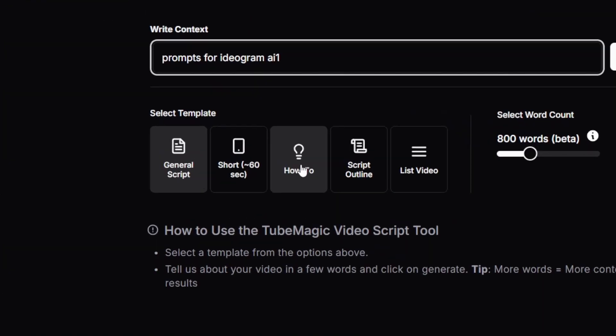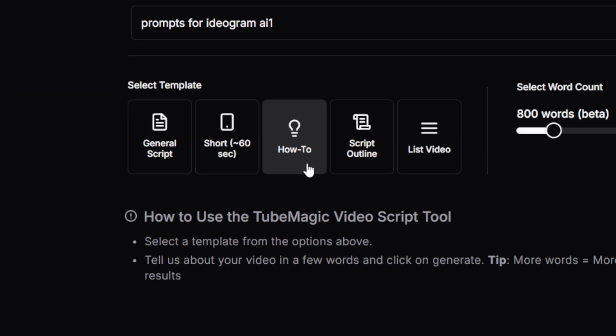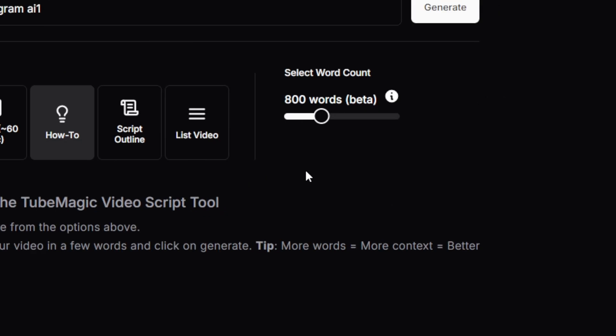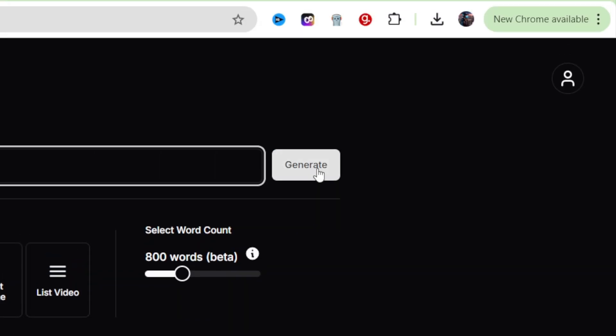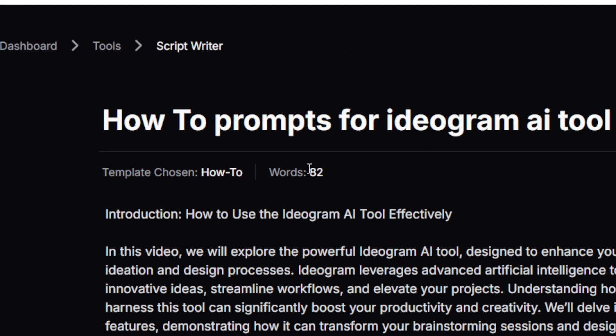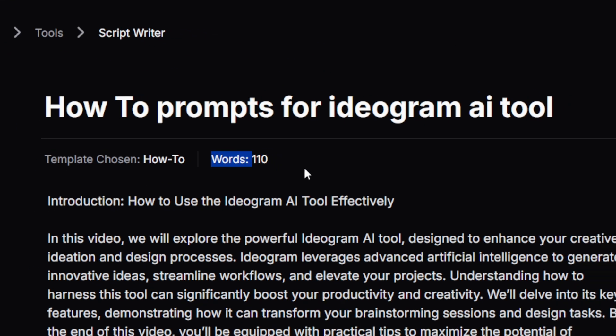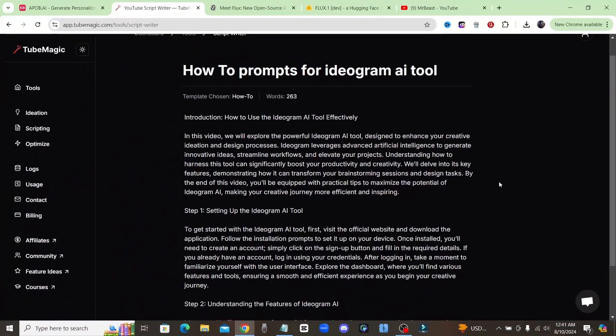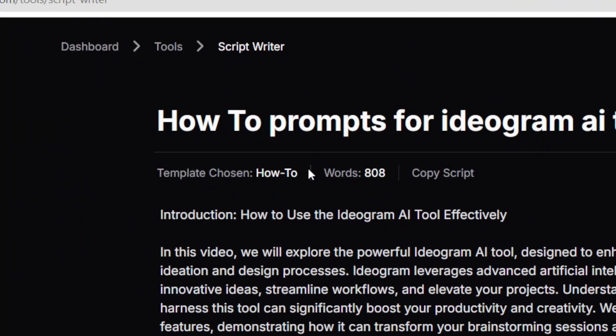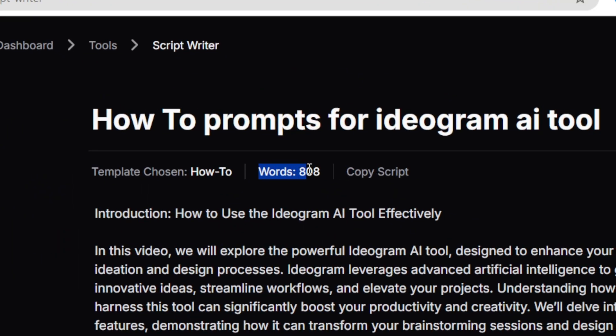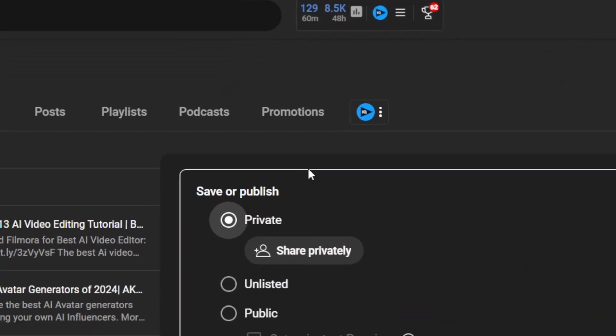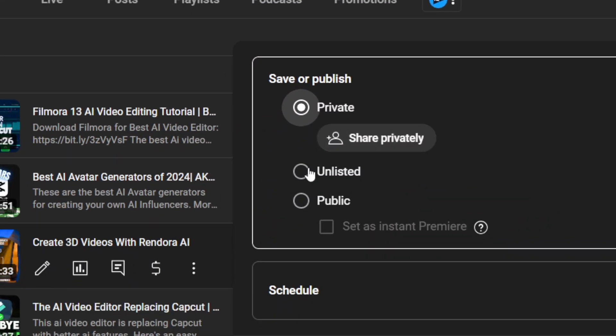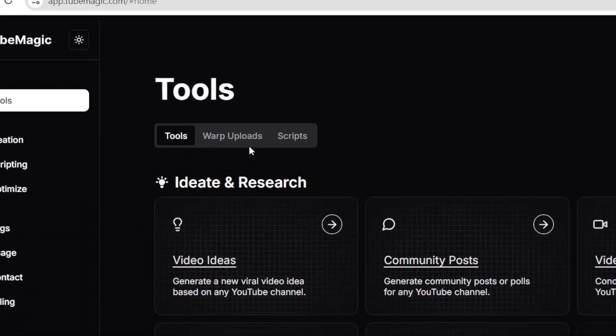Once you get your video idea, just type it in the script generator, pick what type of video you're making. In my case, I like to go with the how-to videos, and then choose how many words you want your script to be. And just like that, you'll get your next video script written for you. And if you're like me, you're probably sick of wasting so much time coming up with the titles, the tags, the descriptions.